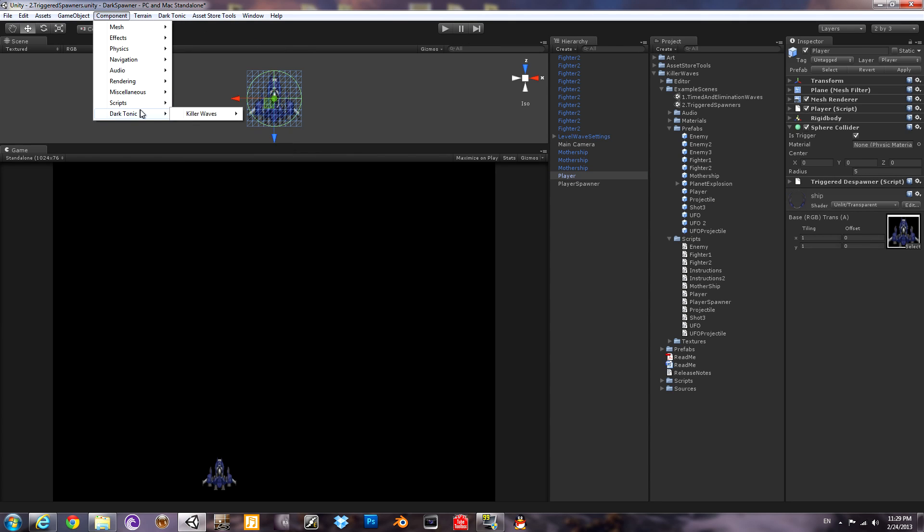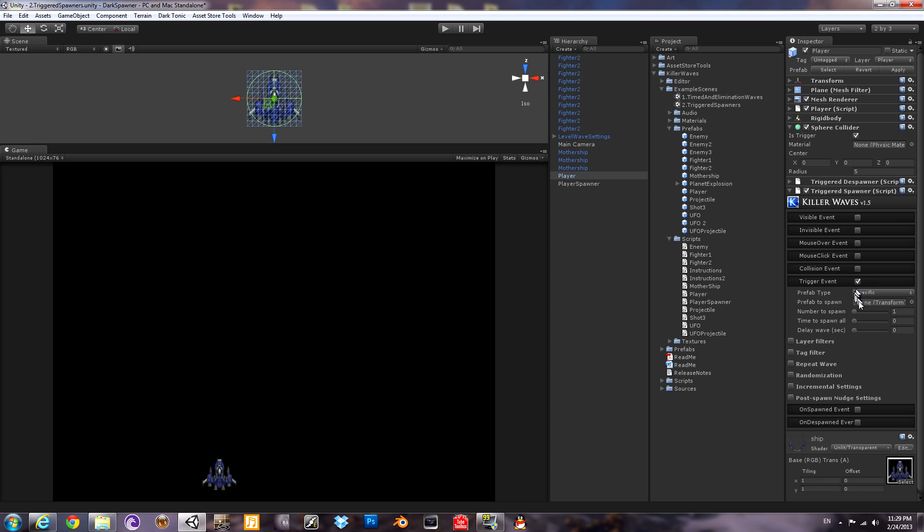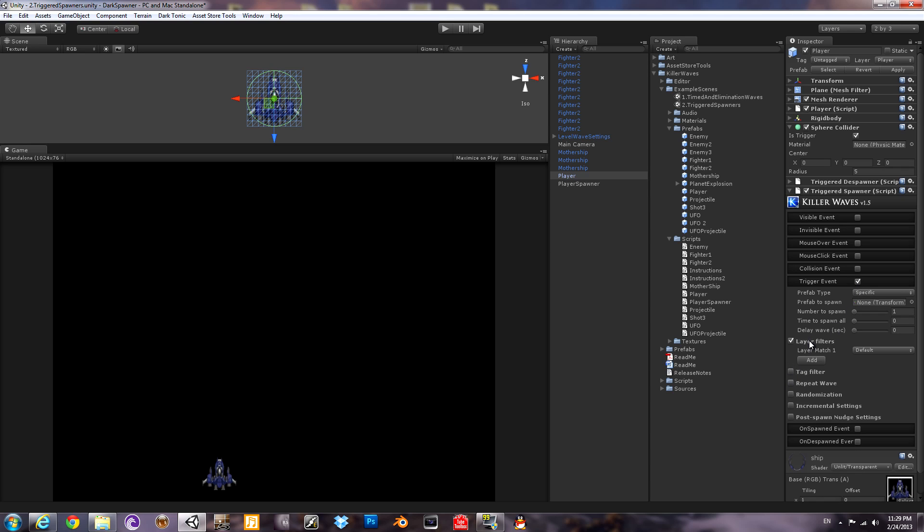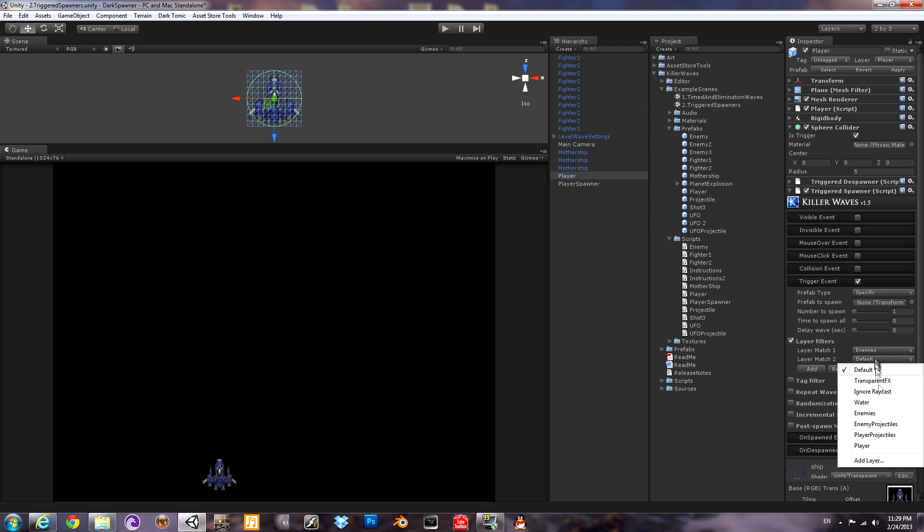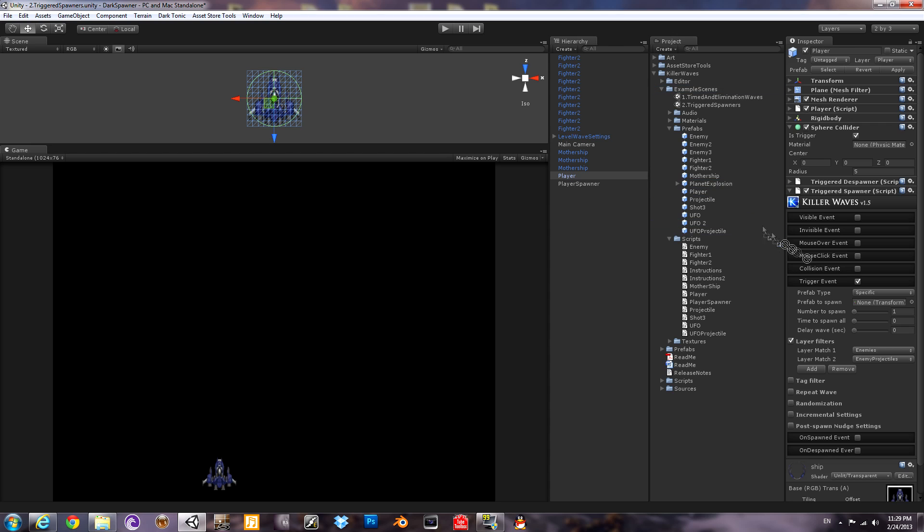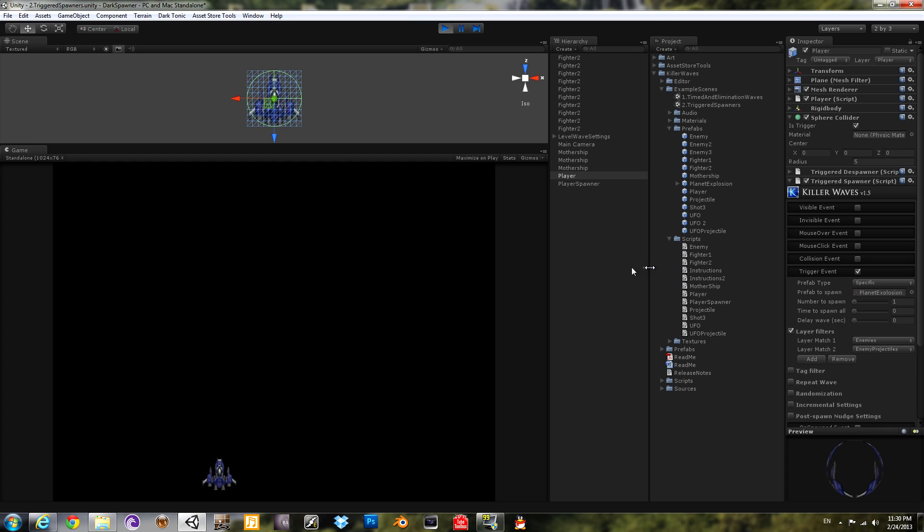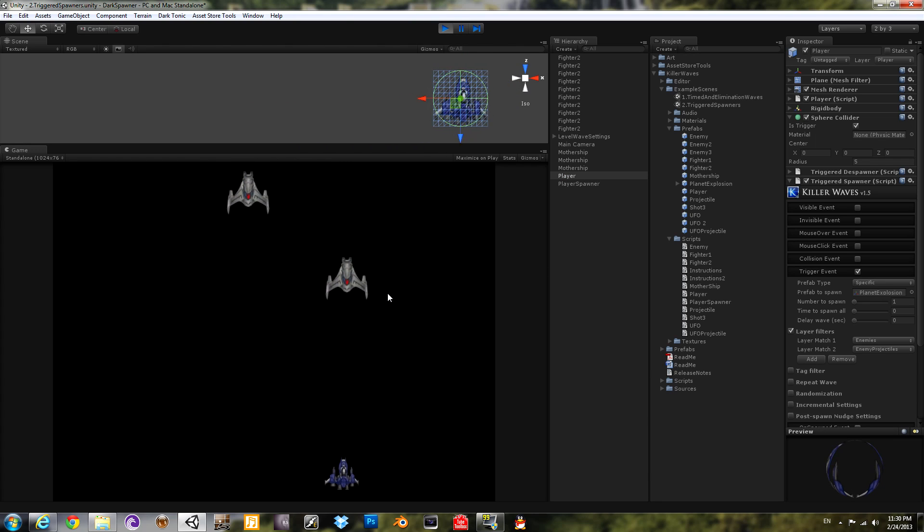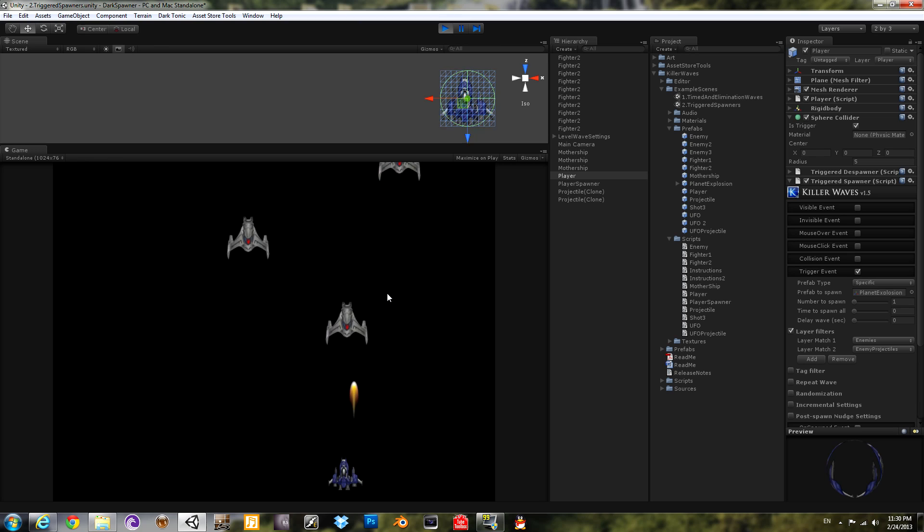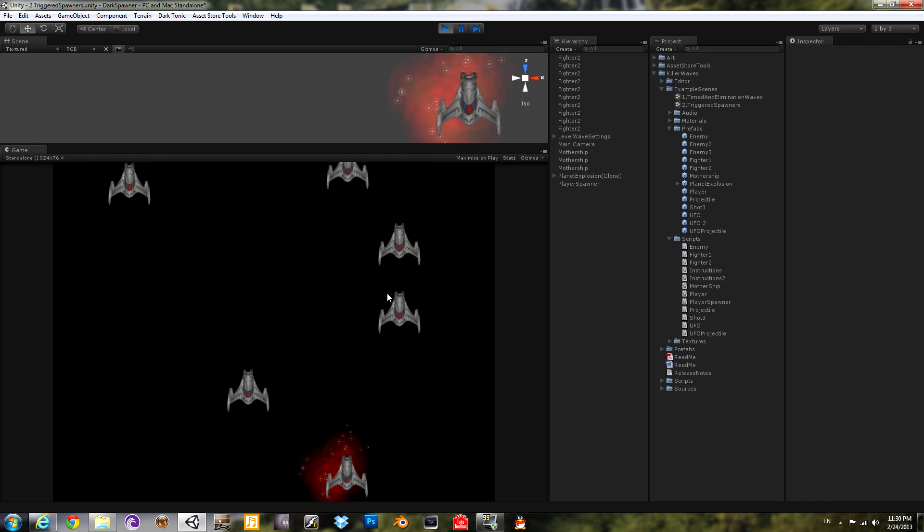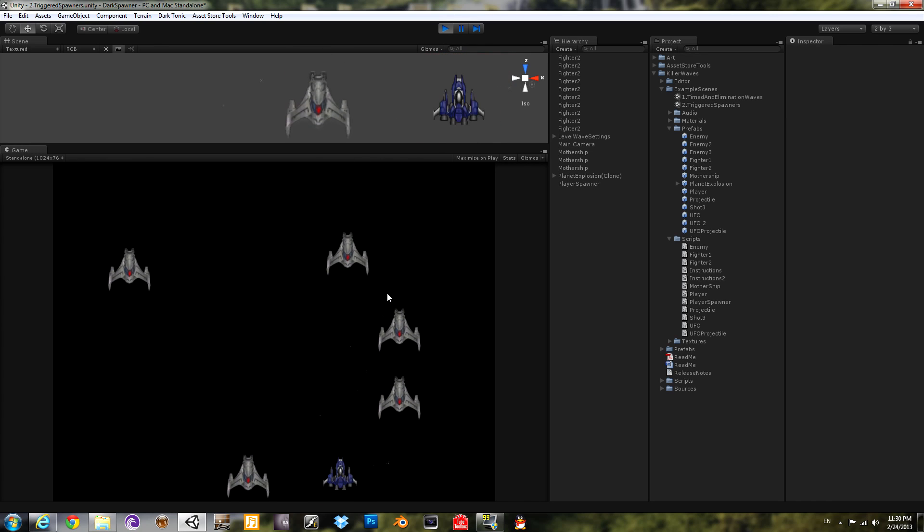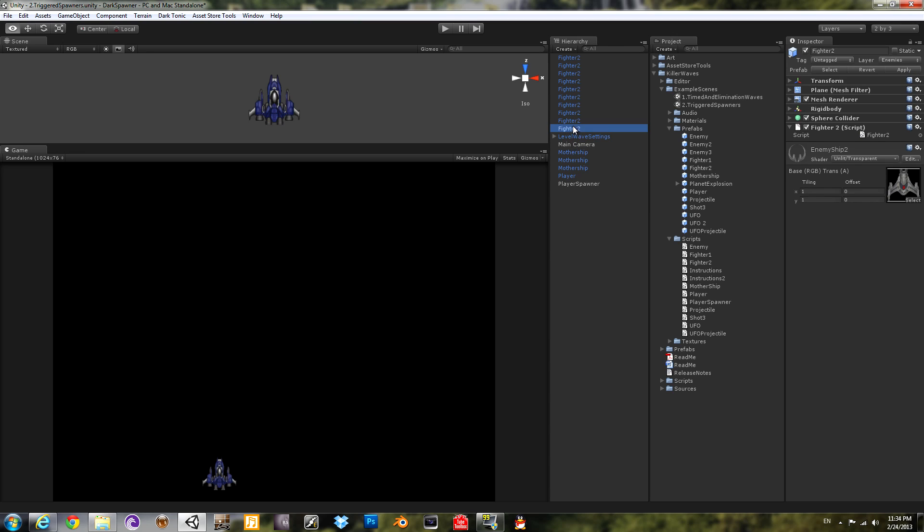So now we'll add a triggered spawner for the player as well to spawn the explosion. So the same settings here, basically. We're going to say if you hit with a trigger, either of those two layers, enemies or enemy projectiles, it will spawn the explosion prefab, which we drag in there. One of them. You could have more than one if you want. Let's check out that in action. Much better. So far so good.